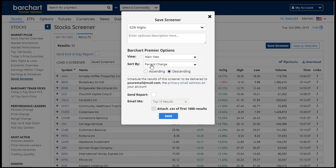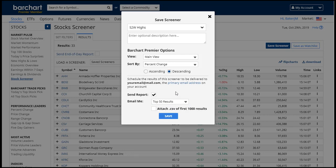I'll see the highest percent change first on the list. Another Barchart Premier feature is that you can automatically get the results of this screener sent to you at the end of each trading day. I can request an email report with the top 10, 25, or 50 results, and I can also attach a CSV file that will be included in the email at the end of the day.